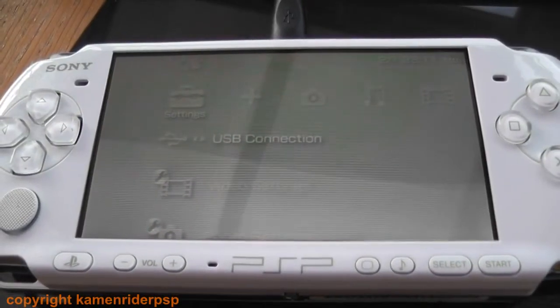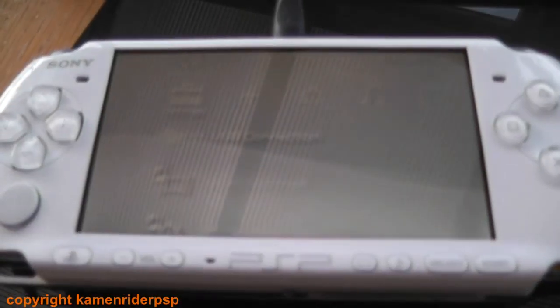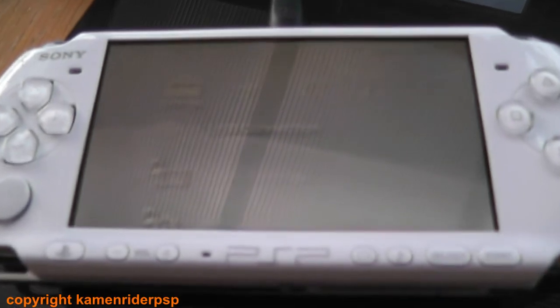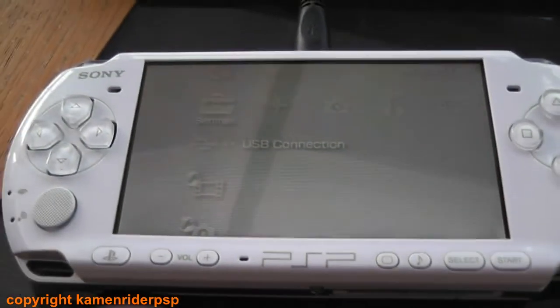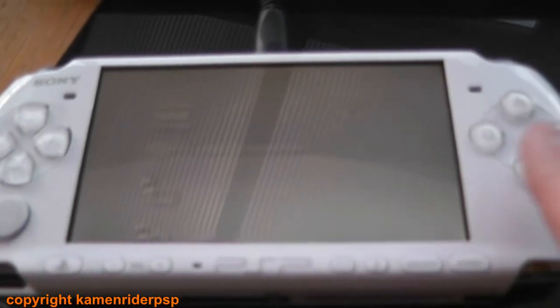First of all, connect your PSP to your computer via USB.